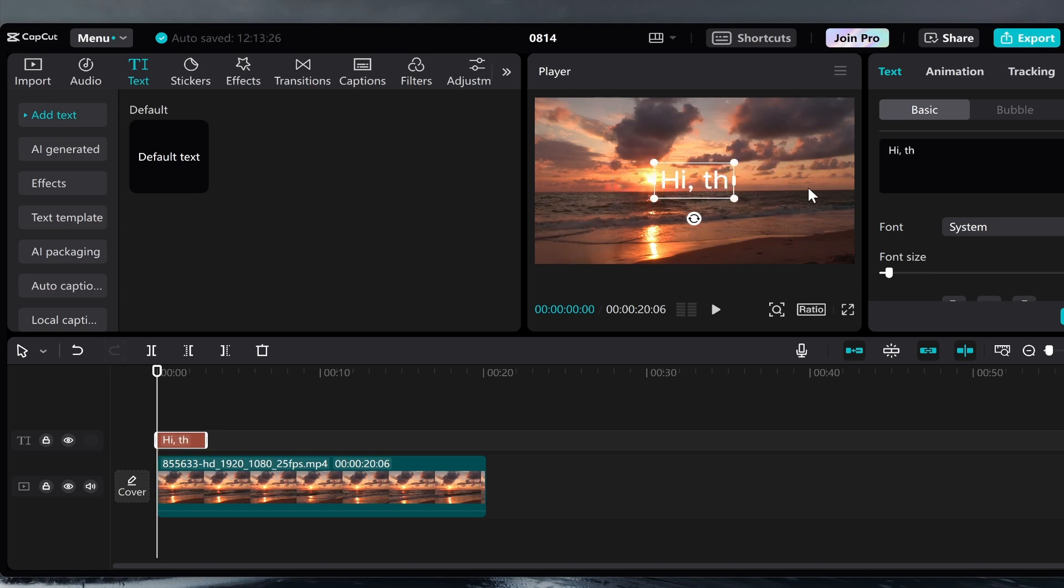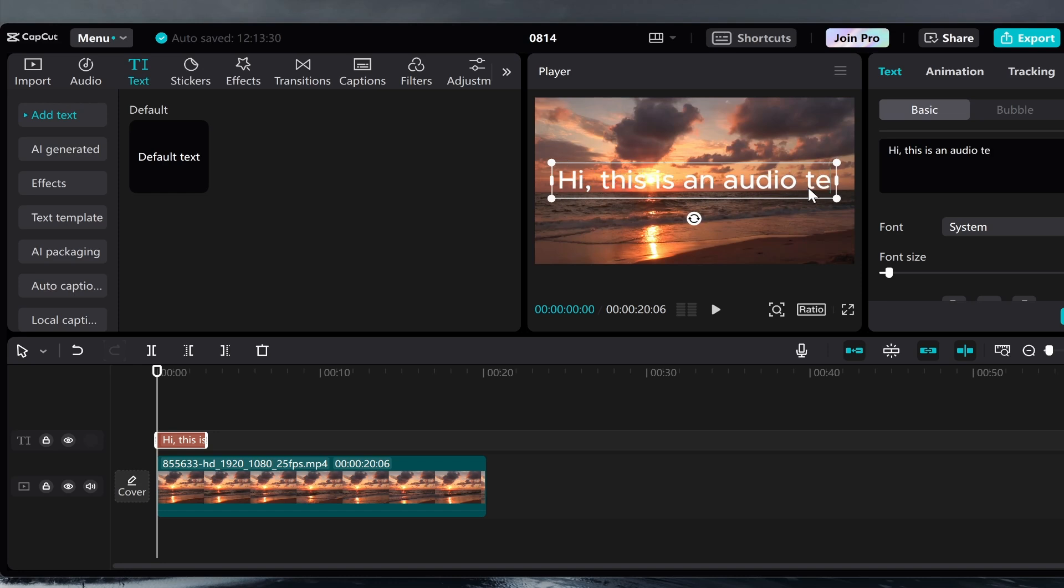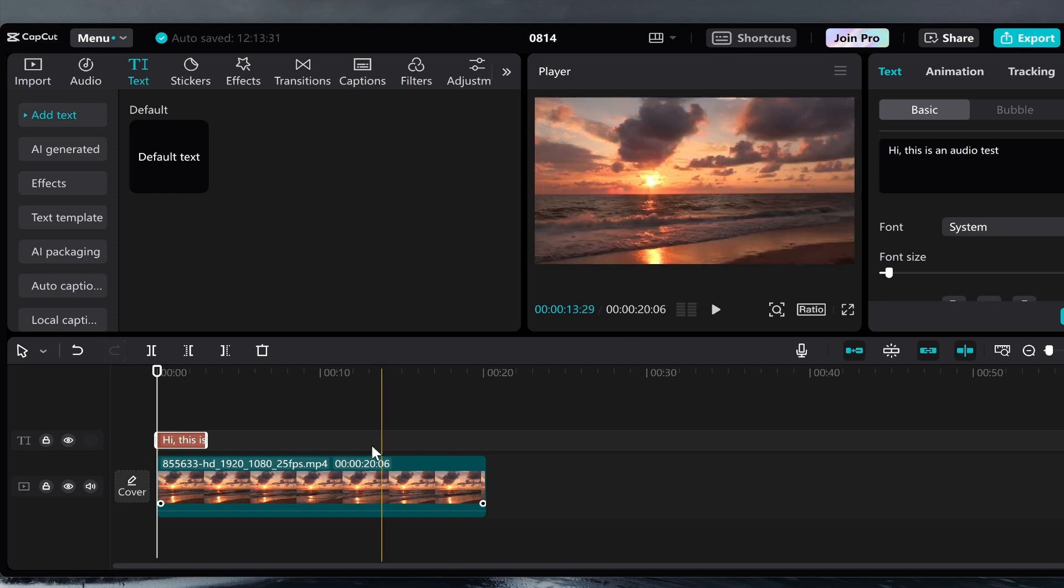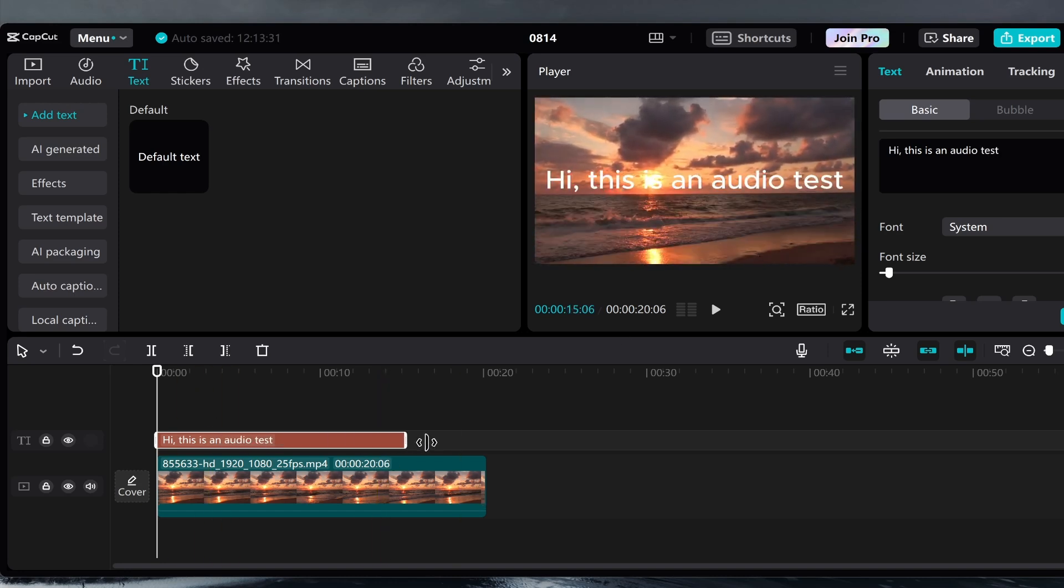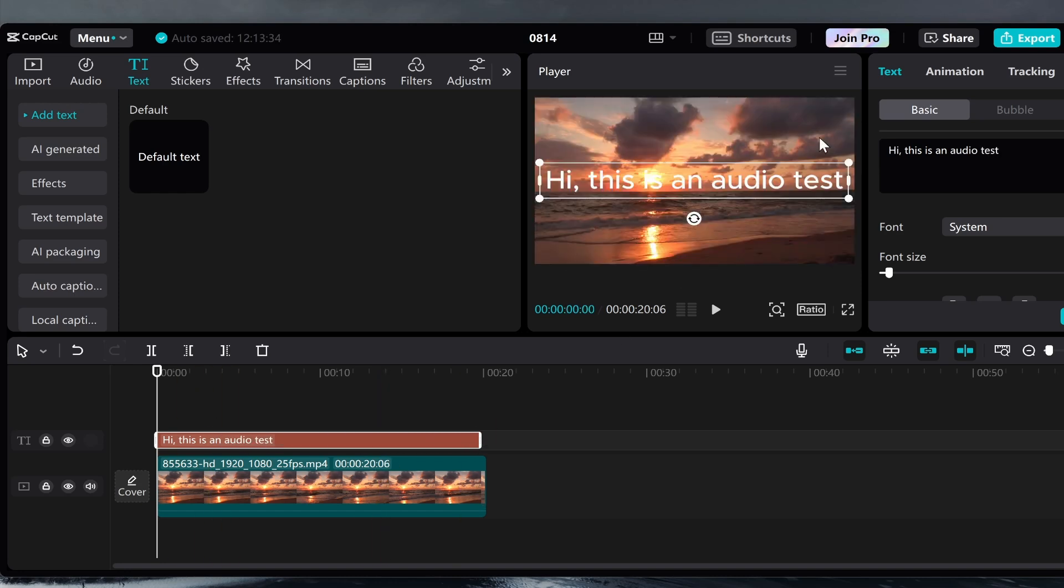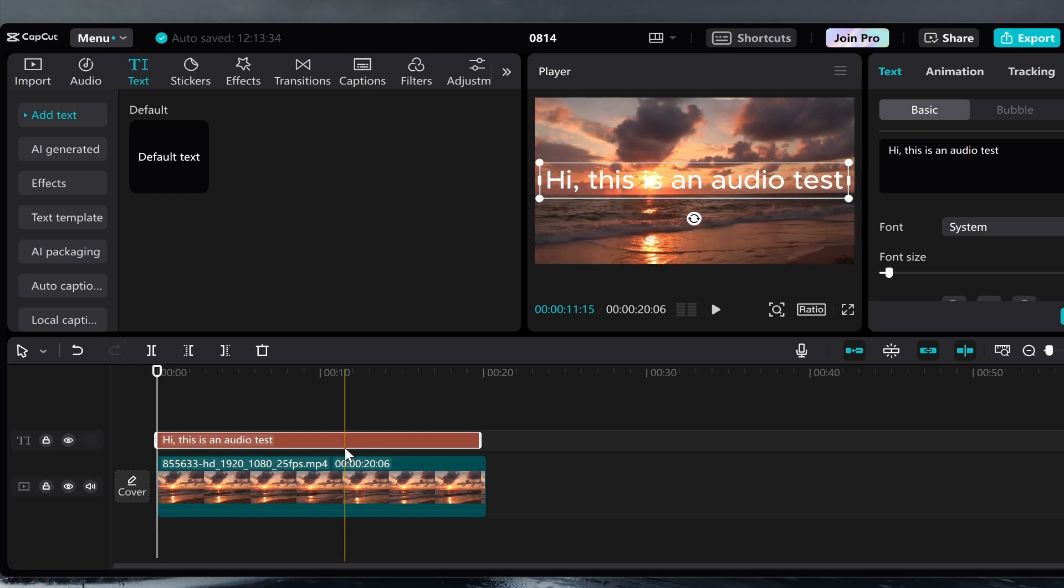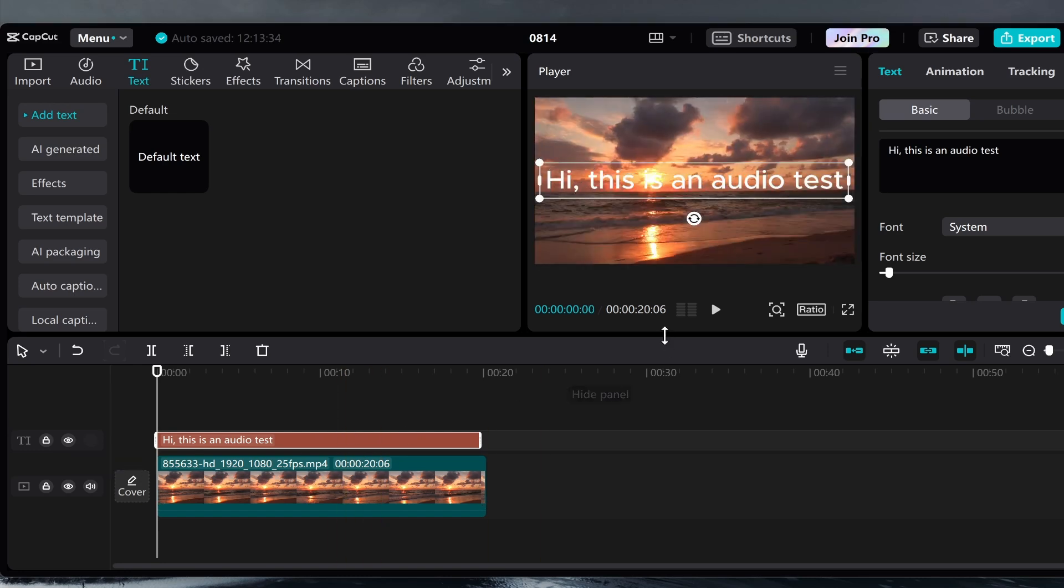I'm going to say hi this is an audio test and then we can drag this out for as long as you want the text to show. Now if you don't want the text to show at all, don't worry, we'll cover that later.